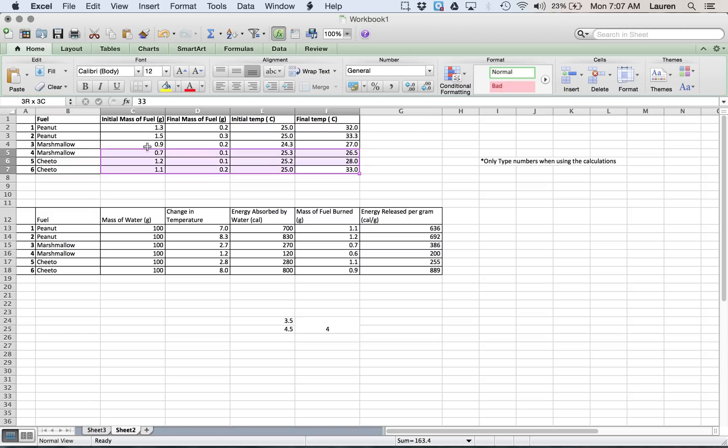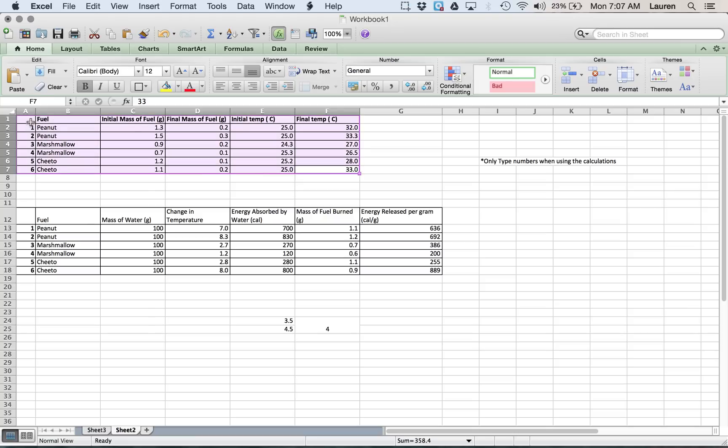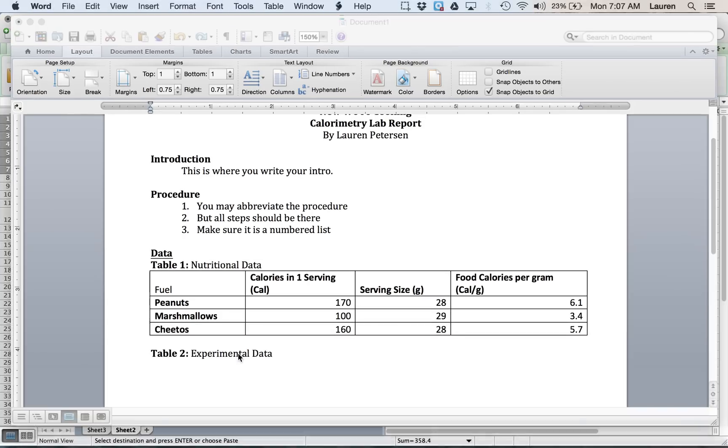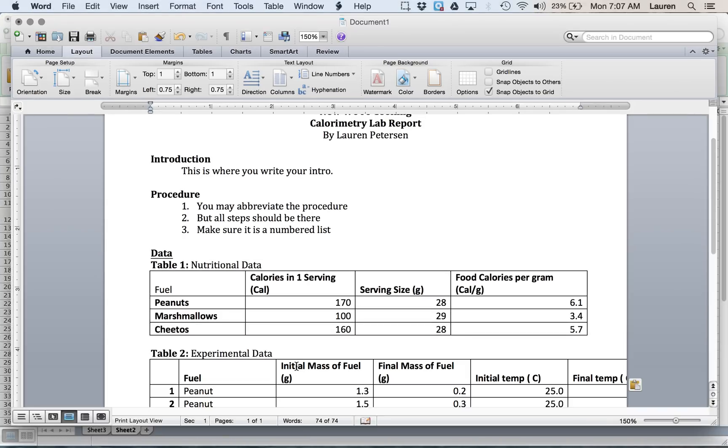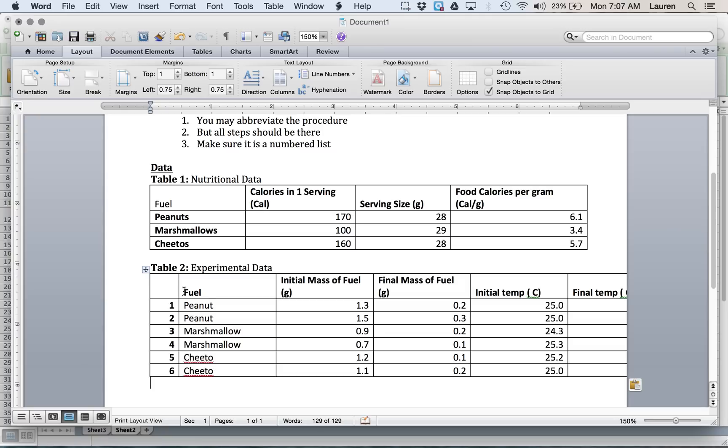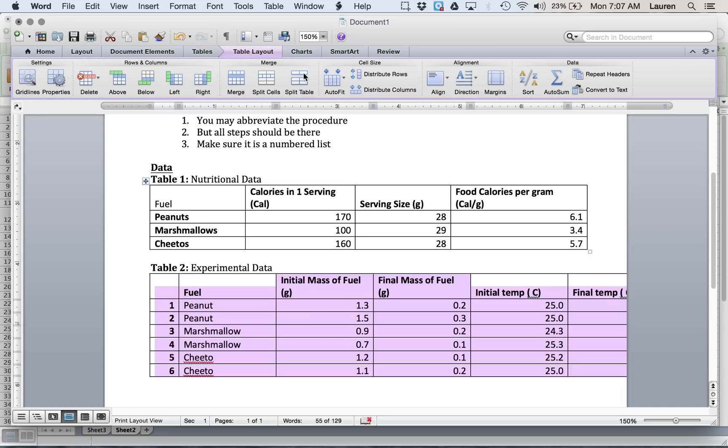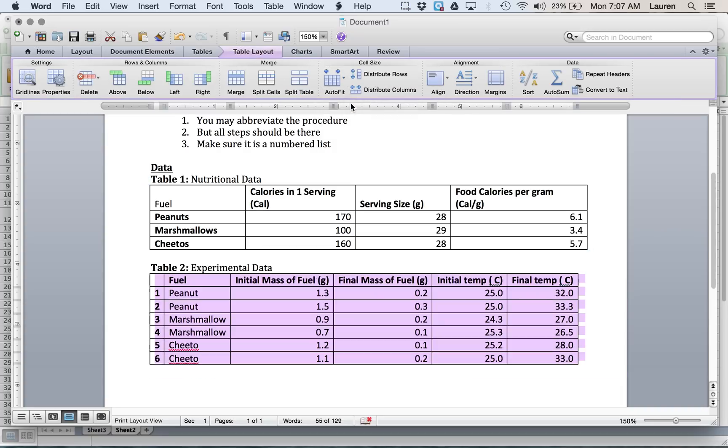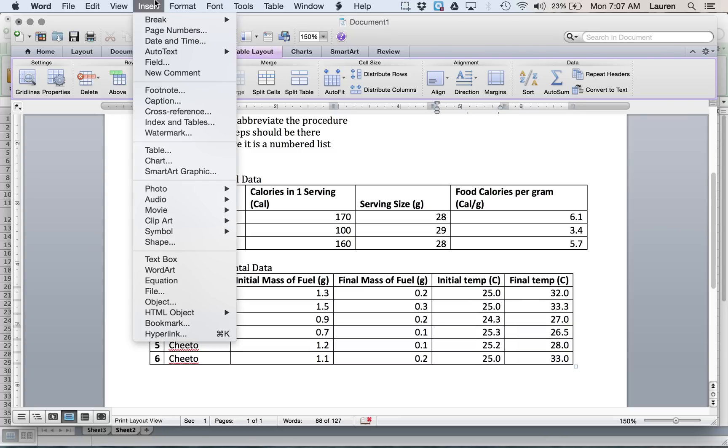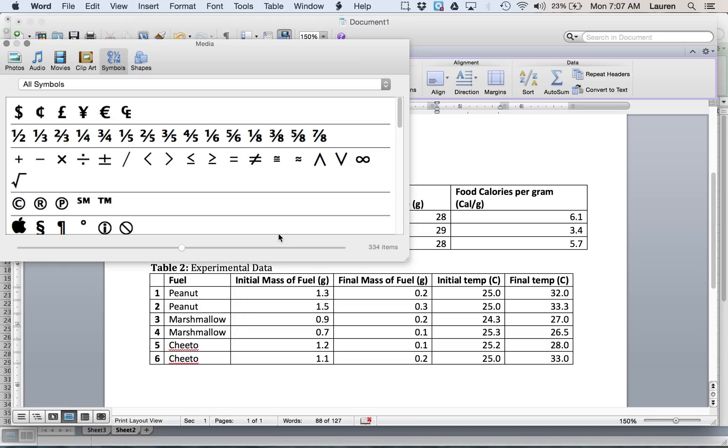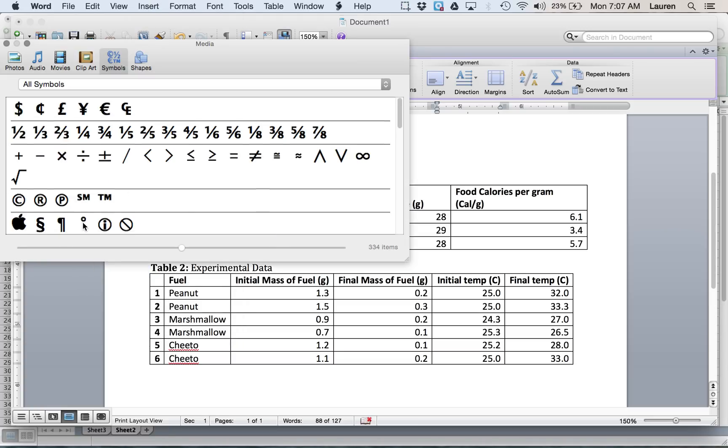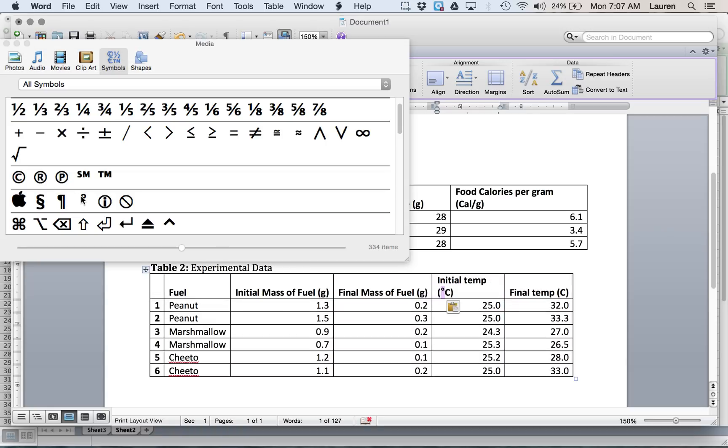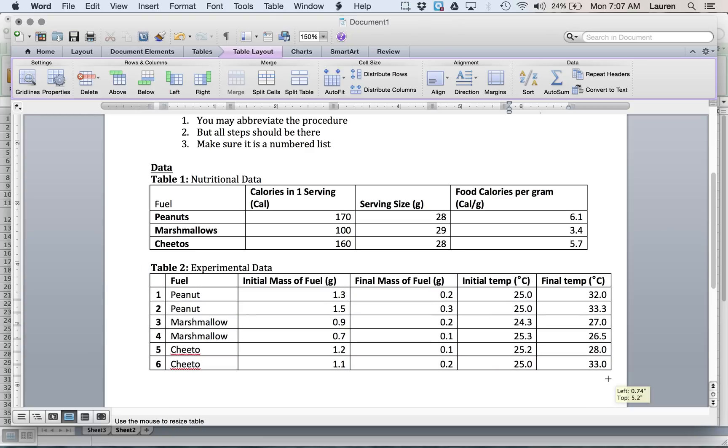And then we can copy those over, copy, paste. If it does this weird thing where it goes off the page, very easy to fix. You just select the table, table layout, and auto-fit it. You can auto-fit it to the contents. Now, we're missing the little degree sign on our temperatures. To add that in Word, you go insert, symbol, and you find it. There's the degree sign right there. And you just click and drag it to where it needs to be. Easy to fix.